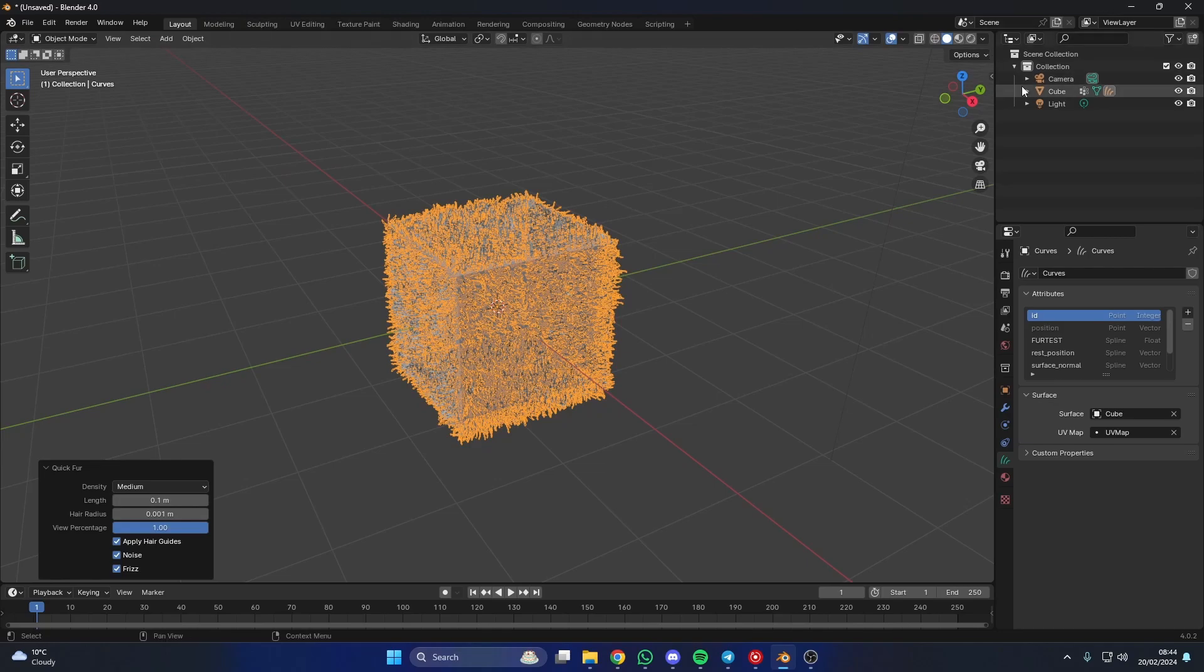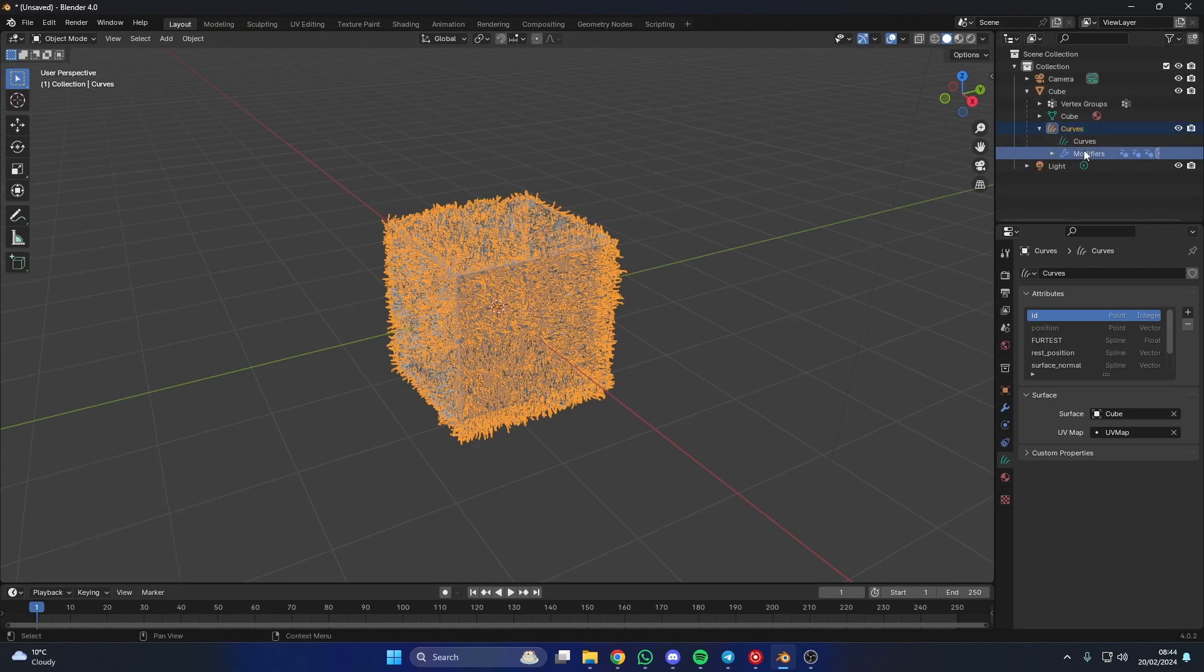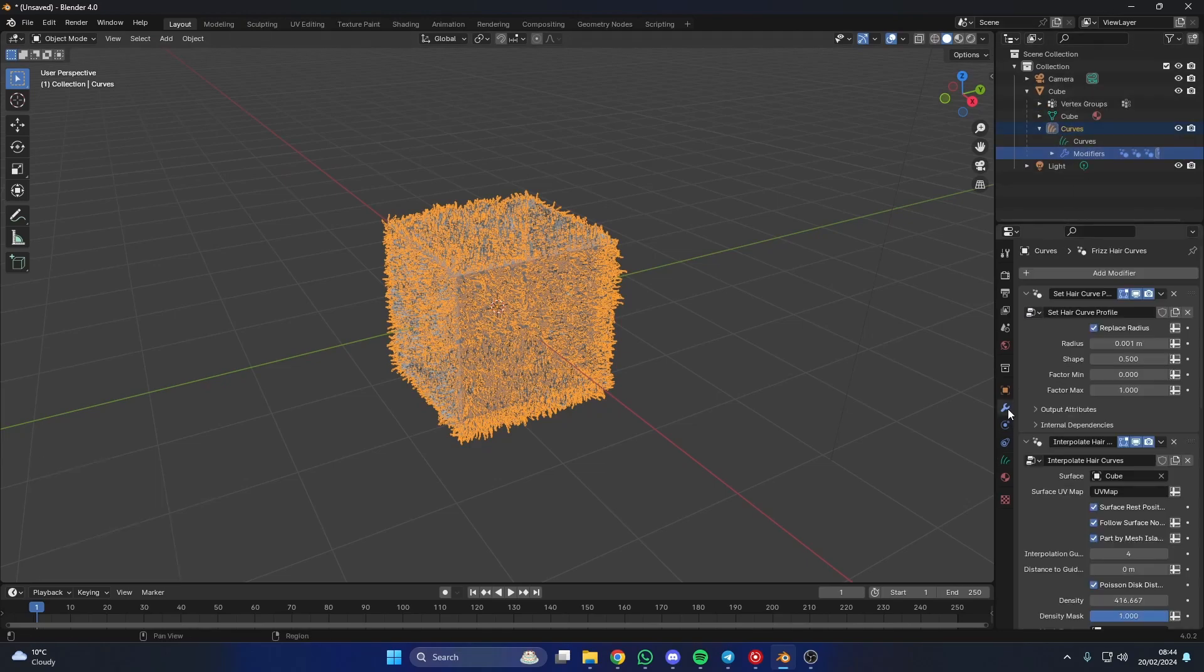So we can drop this down. We can go to the curves. You can see that we have modifiers. And if we go to the modifier stack, we have a whole bunch of geometry nodes set up.